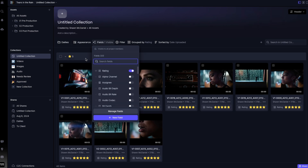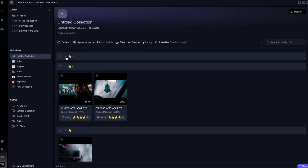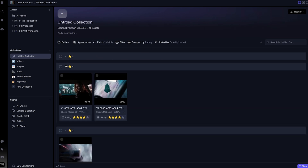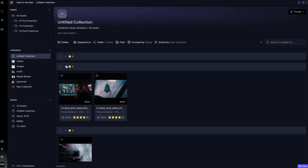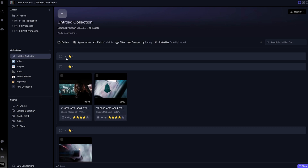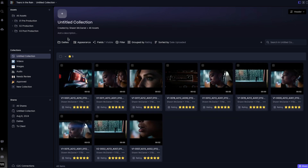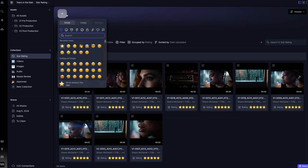In this case, I have applied star ratings to my assets, so I'm going to group them based on highest to lowest. I can rename this collection and add an emoji at the top to customize it.